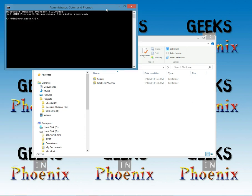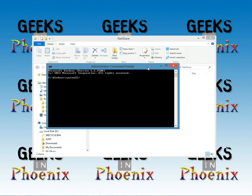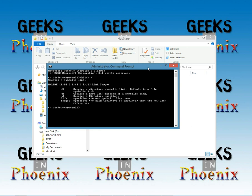We're going to use a program called MKLINK, it stands for make link, and we're going to bring up syntax here. Basically we're going to use MKLINK forward slash D and our link and then our target.